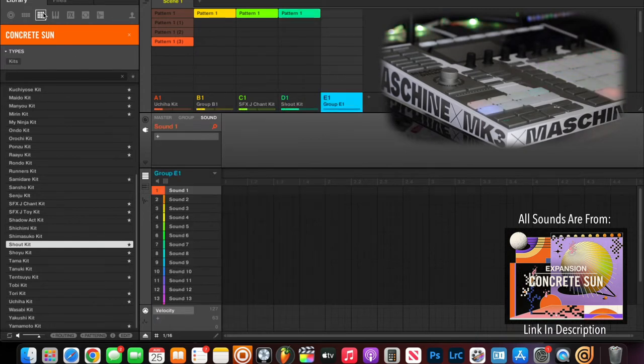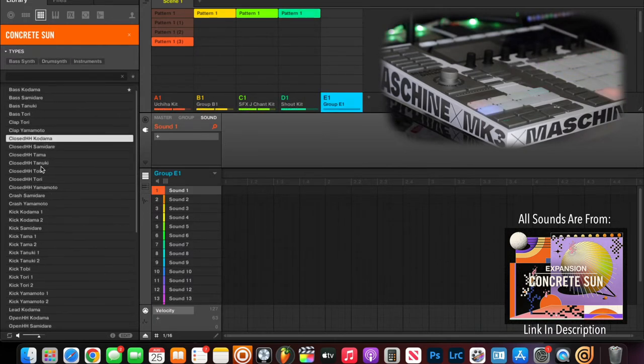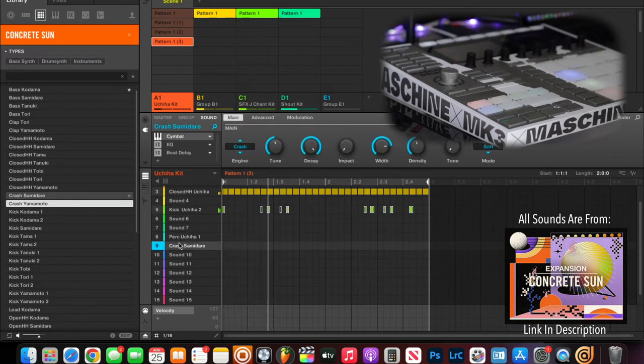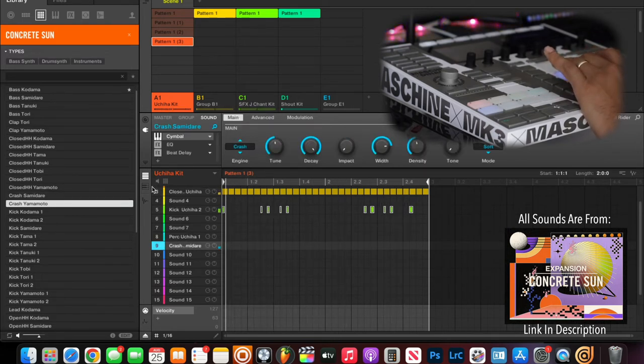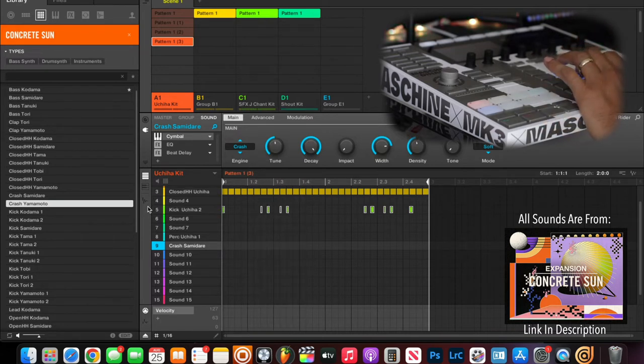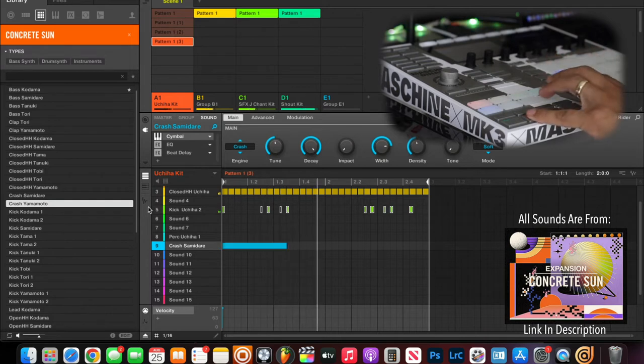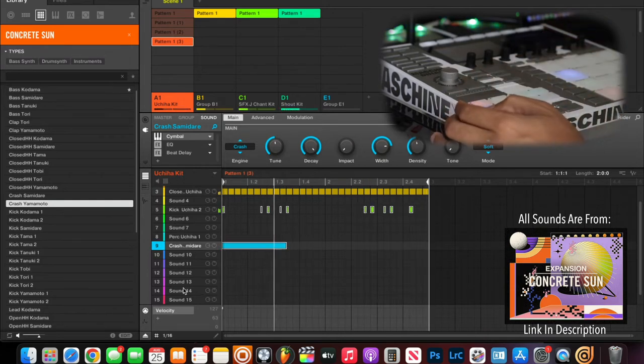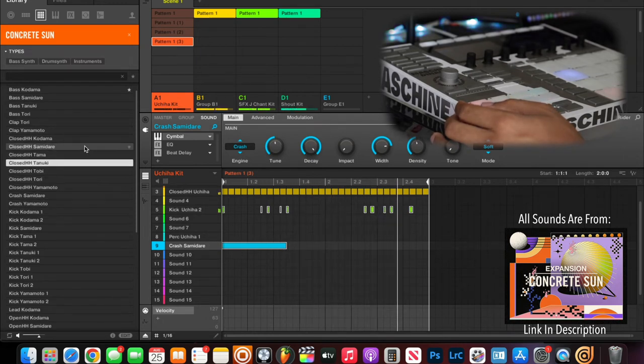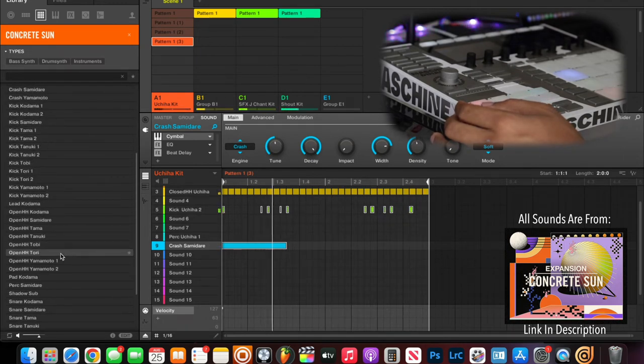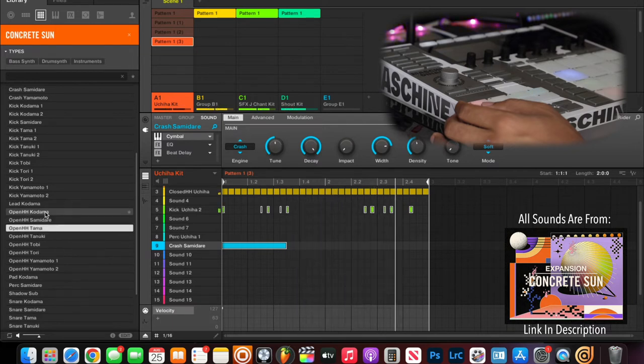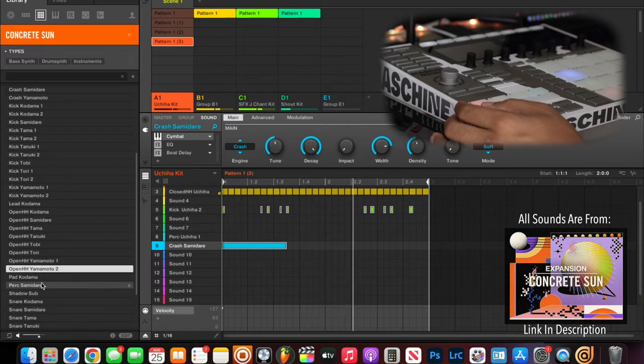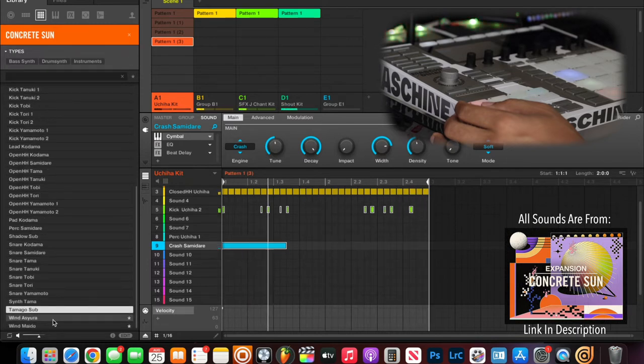I'm going to go to the sounds that came with it to see what I can build up. Oh, I like this right here. Where that crash go? I'm going to put that crash right here on pad nine. I'm going to go to the bass.